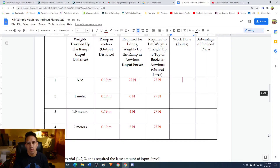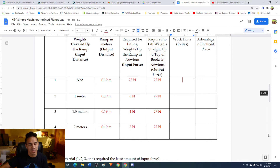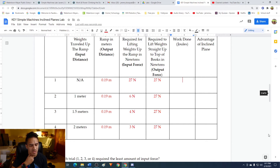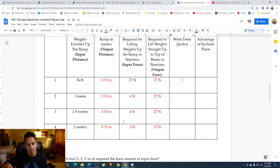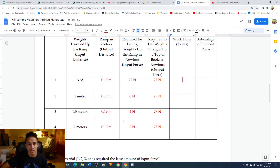Hey everybody, Mr. B here and welcome to the post lab of this inclined planes virtual lab. We're going to be taking a look at the data and doing some calculations, then moving on to answering the questions that come afterwards. These numbers I've written in my data table are from the video. If you don't have these numbers written down correctly, make the corrections right now — pause the video — because we're going to need these numbers to be correct for the calculations in this next portion.